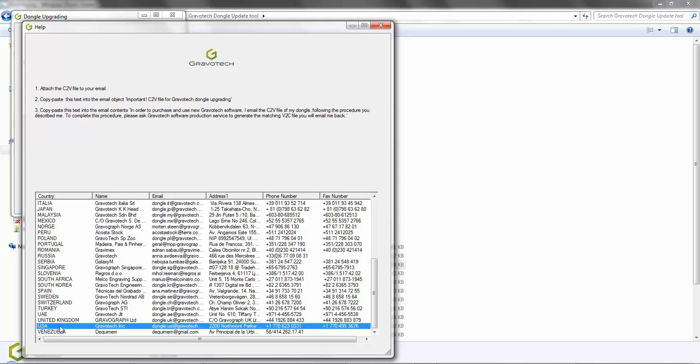Then send to the designated email address listed to the right of your country. In this example, we selected the USA. The email address is dongle.us at gravatech.com. And finally, send your email.